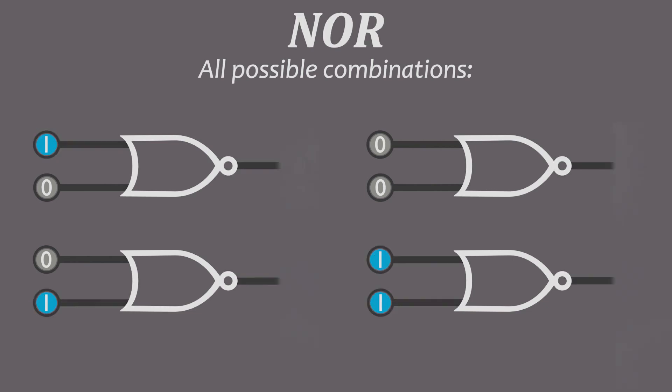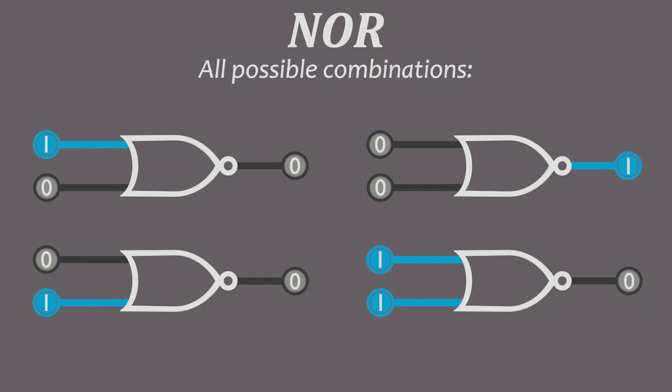Five, the NOR gate. Once again, this is what you get if you put a NOT gate in front of an OR gate. So it's only true if both inputs are false.